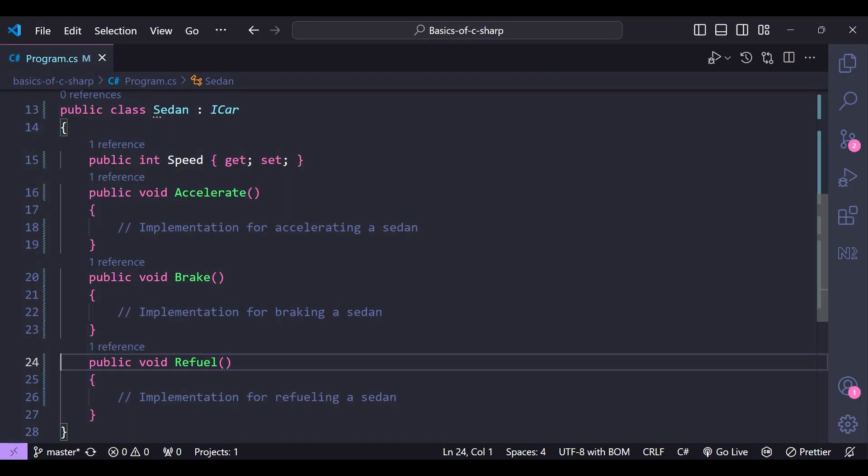Here we are creating a class Sedan which is implementing the iCar interface. In this class, we are defining the accelerate, brake, and refuel features according to sedan cars. Similarly, we can create other classes like SUV, sports car, etc., and implement the iCar interface there.